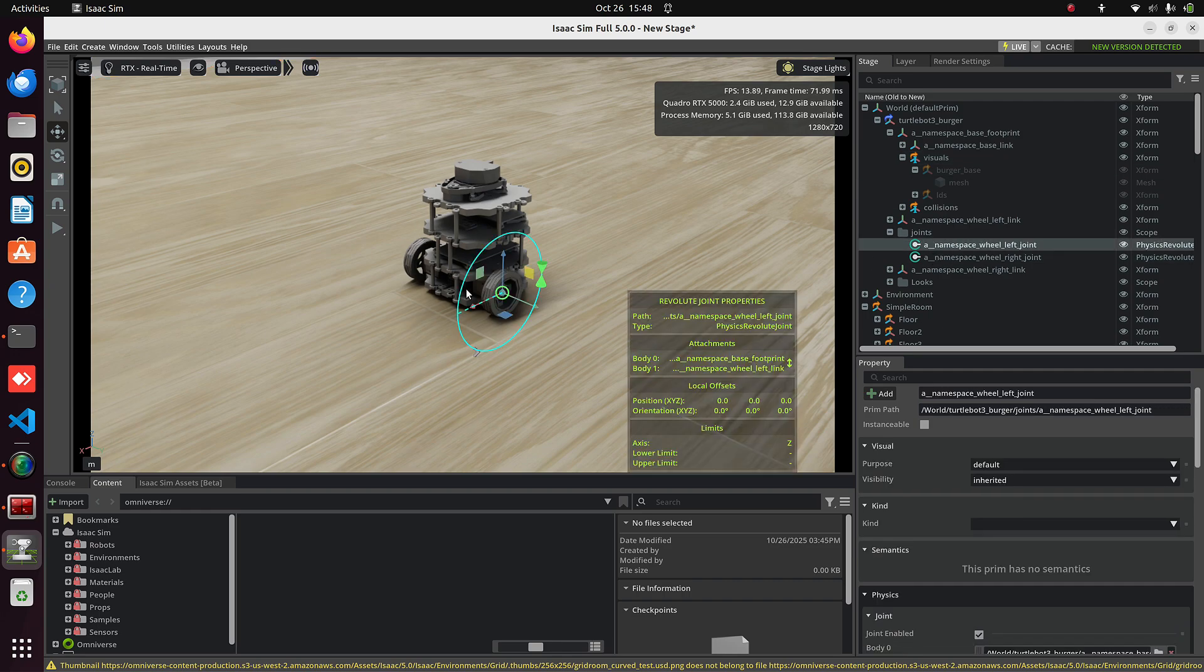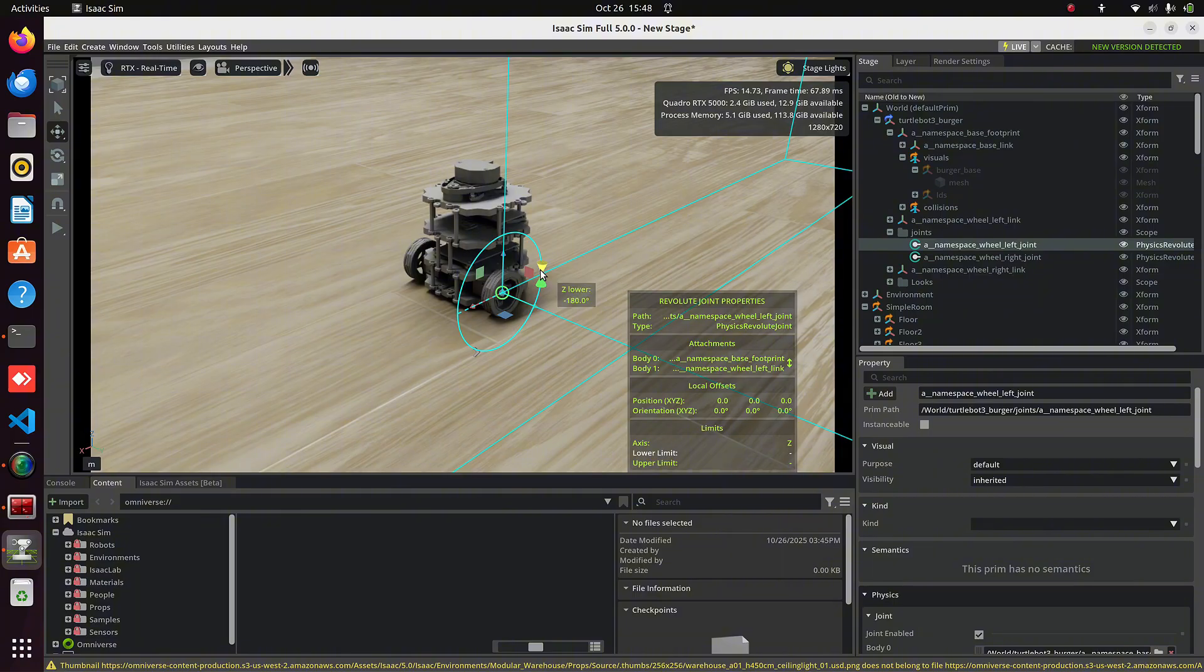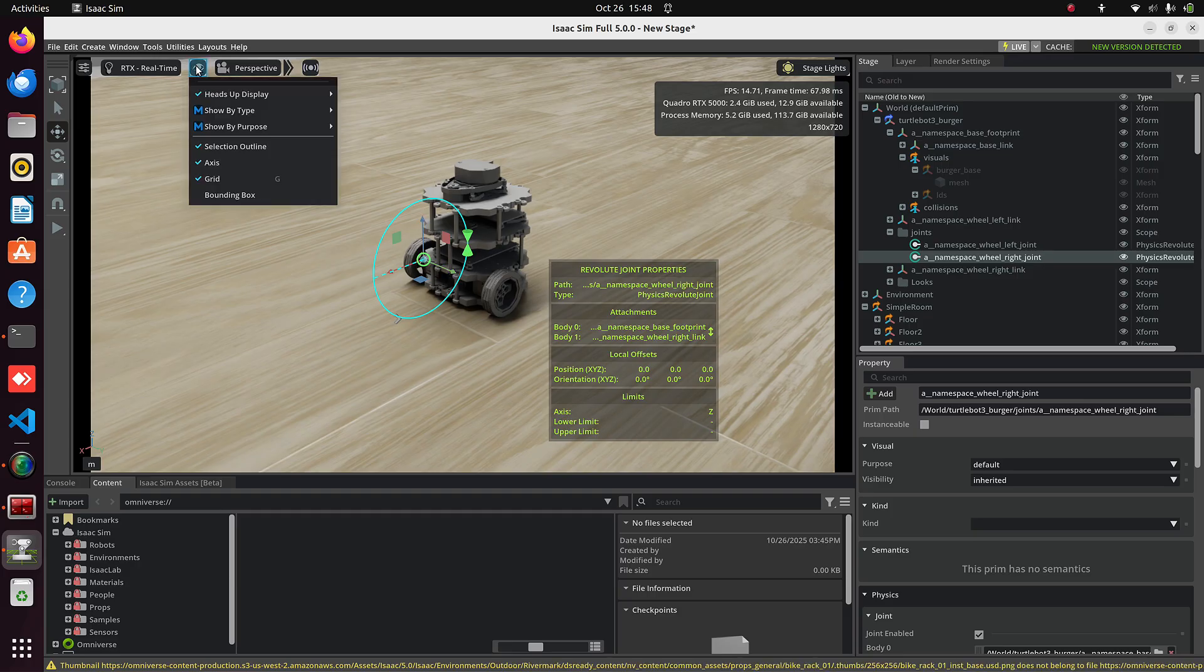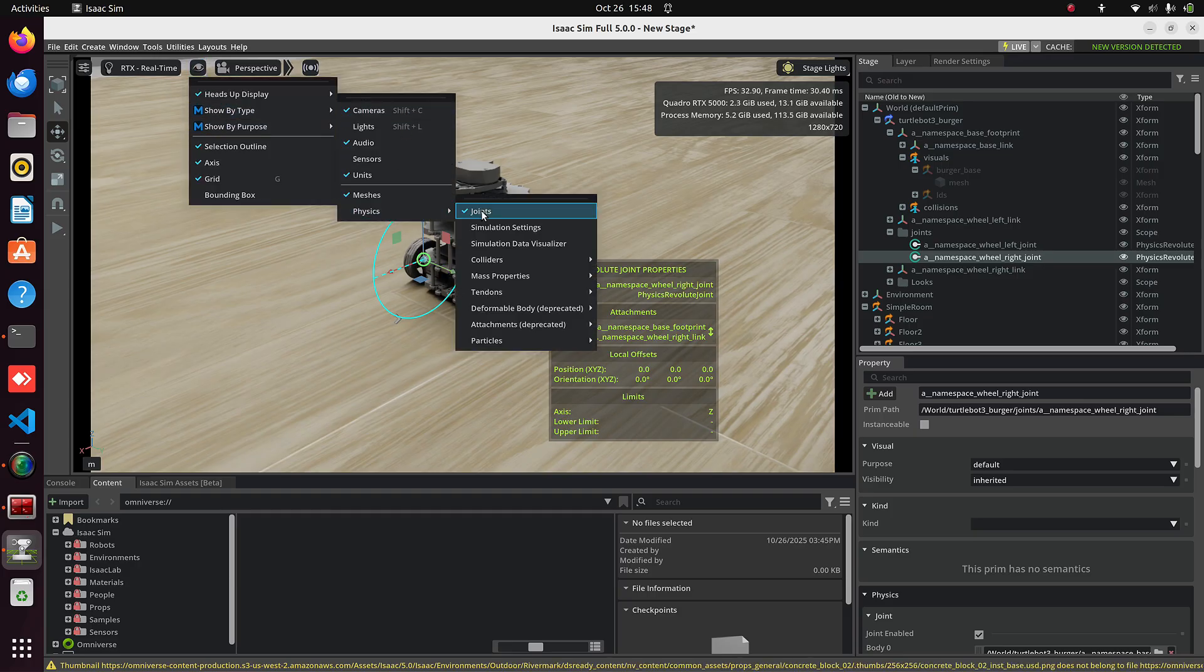Here you can see that it's a Revolute joint moving along the Z-axis. Currently, there's no upper or lower limit because the wheel can rotate infinitely. You can check the same for the other joint as well. Now, let's hide this visualization again and move further.